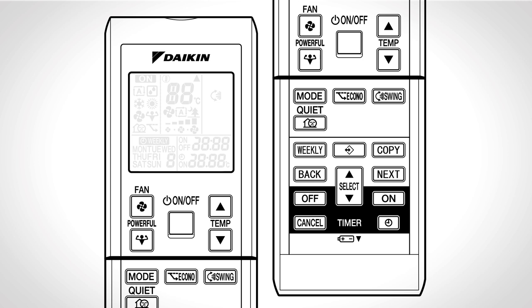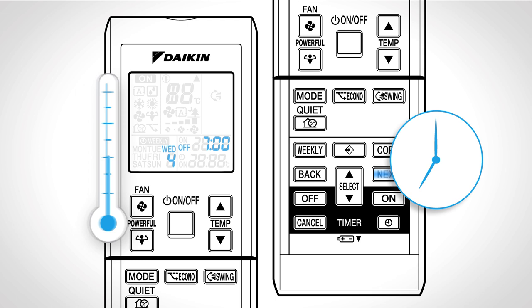Weekly timer operation: Up to four timer settings can be saved for each day of the week. Press this button followed by the select button to select the desired day of the week and reservation number followed by next. Press select to select the desired mode and change the on or off setting in sequence. Press next again to confirm the mode. Next step: Press select to select the desired time followed by next to confirm. And at last press select to select the desired temperature followed by next. To complete the setting press this button.